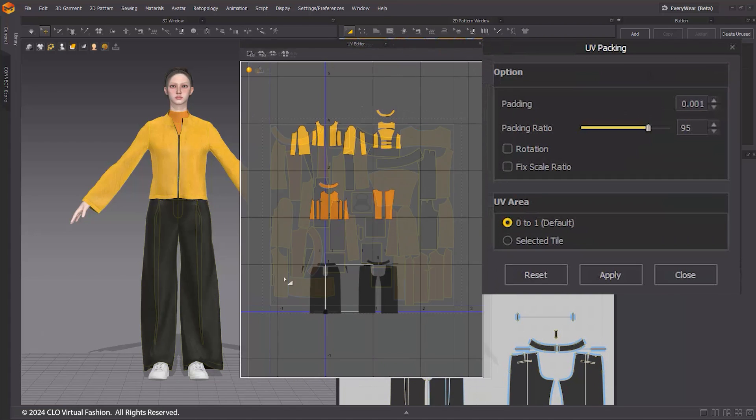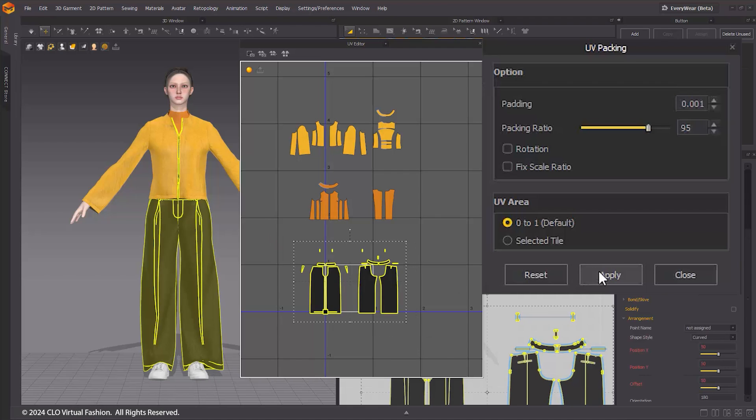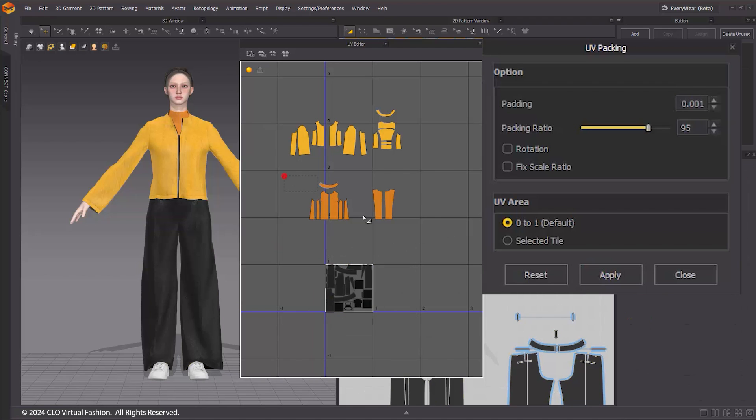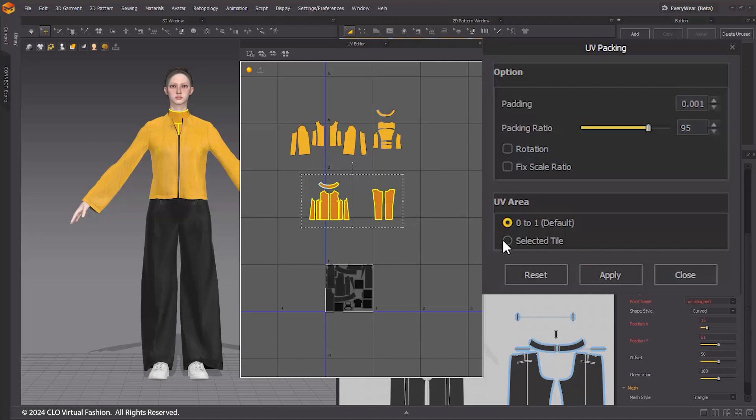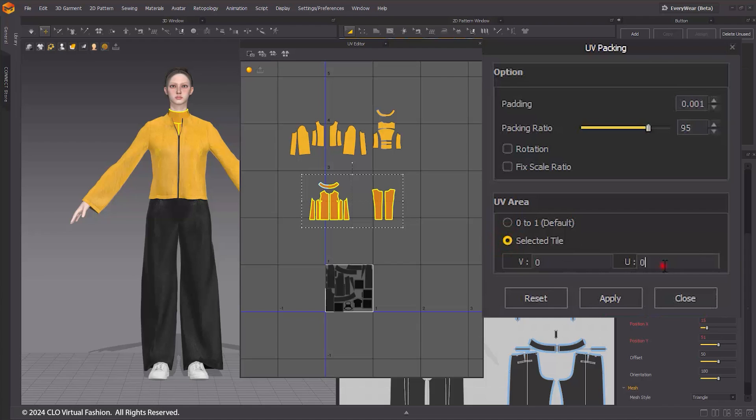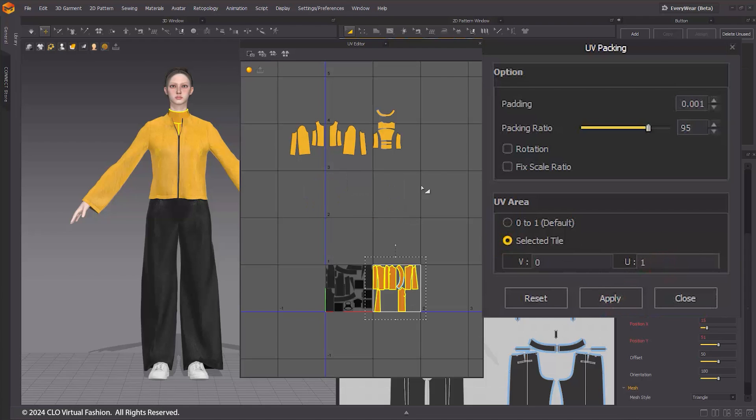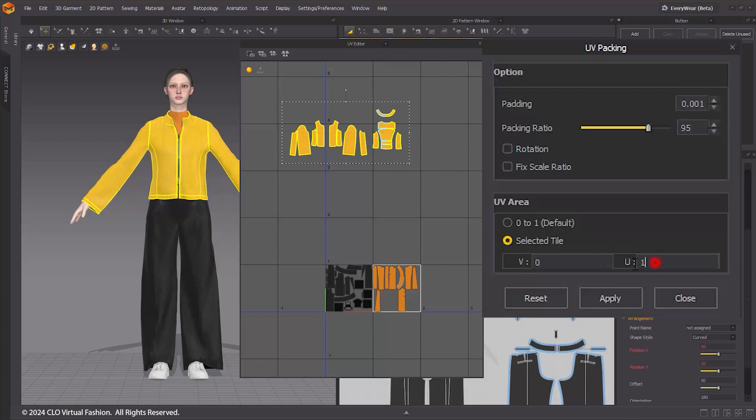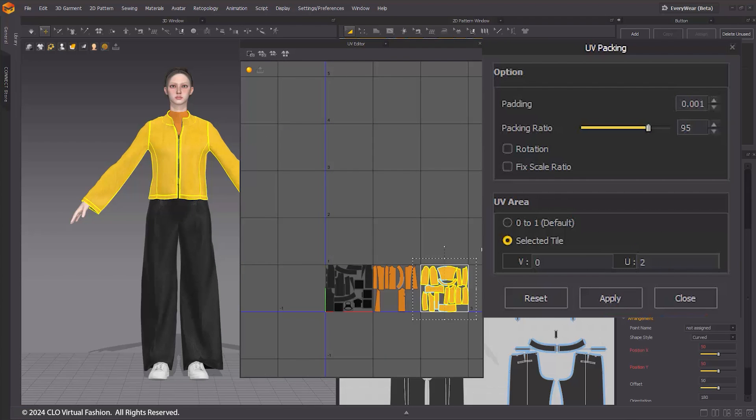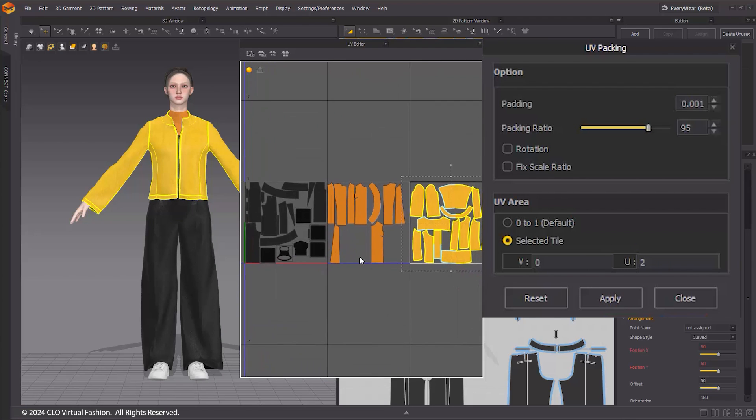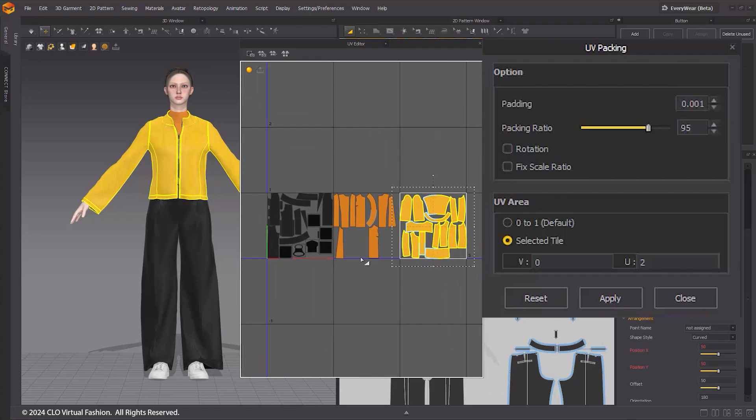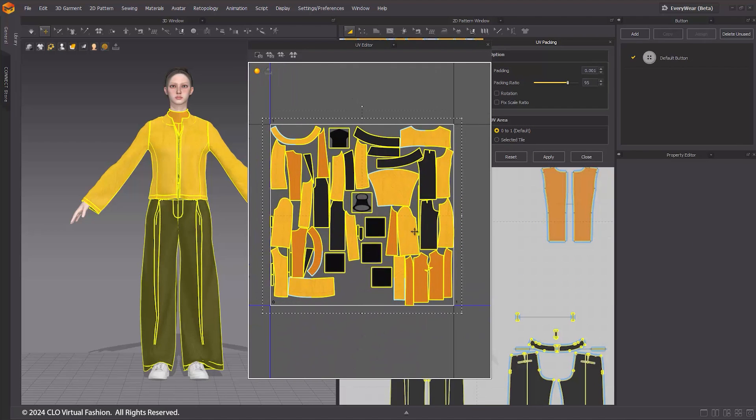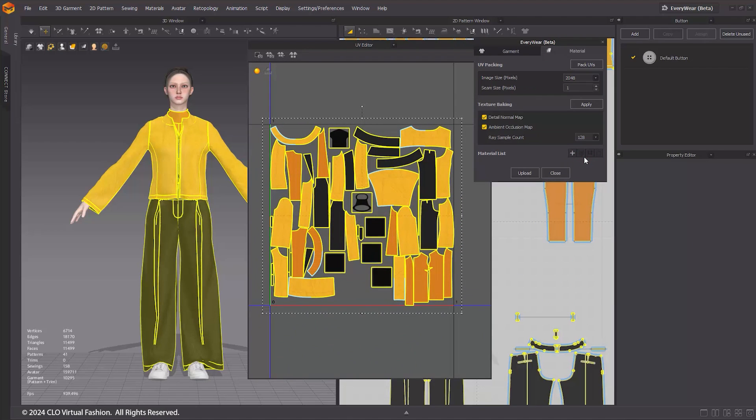If you need to utilize multiple UV tiles based on the garment and purpose, you can select the desired pattern in the UV editor and click Apply for individual packing. Once the UV packing is complete, press the Exit button to return to the Everywhere window.